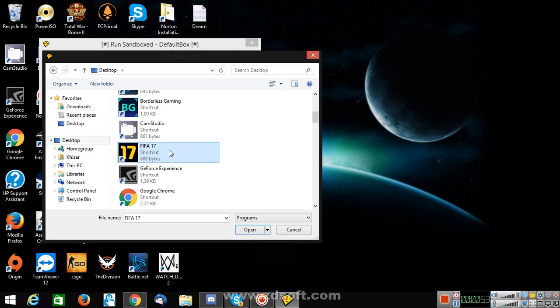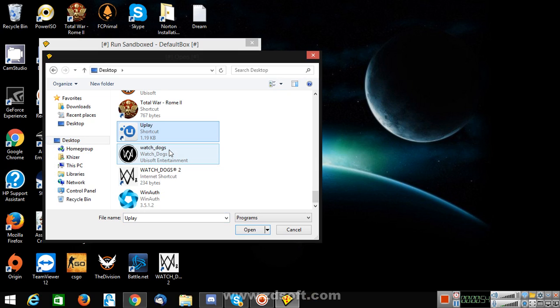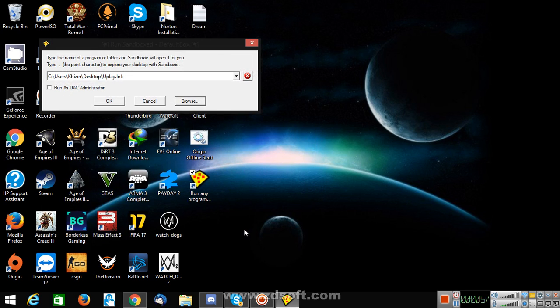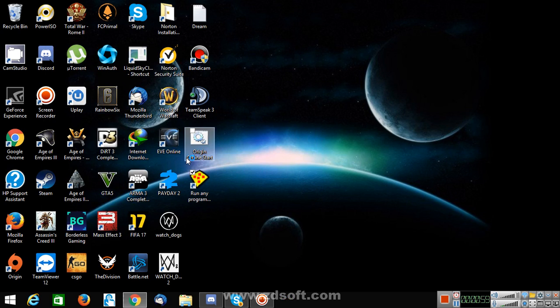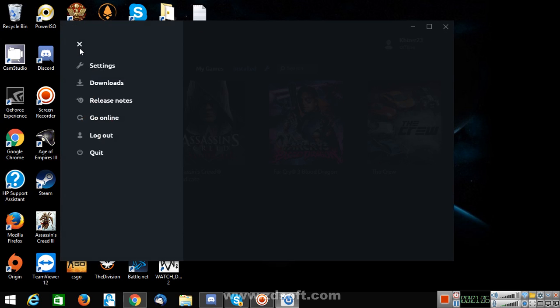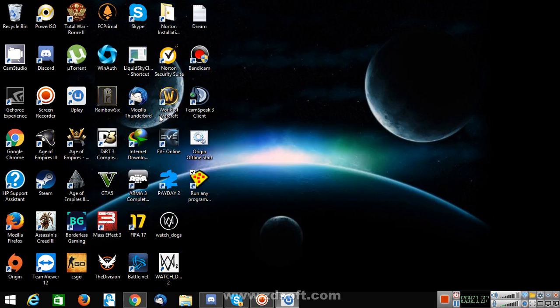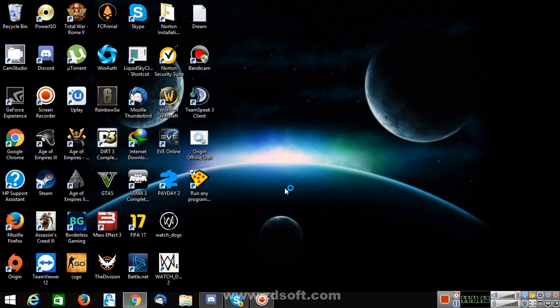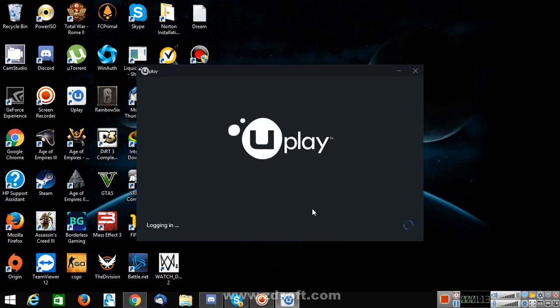So I'm gonna go with Uplay first. Let's go for Uplay, click on OK. Wait for it to launch. Okay, there you go. Now go in online mode. Okay, so it's logging in.